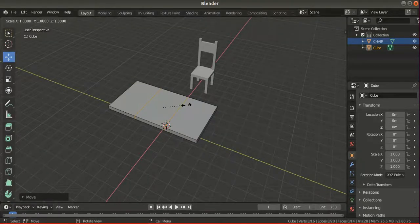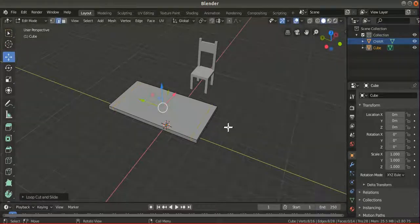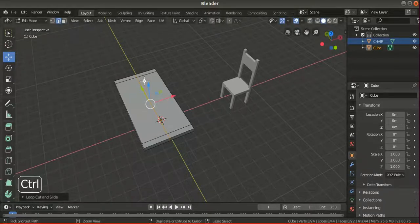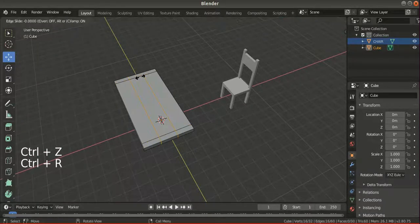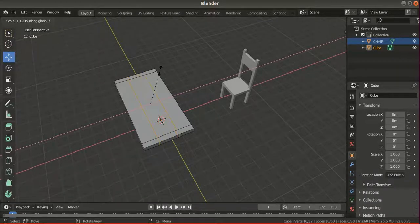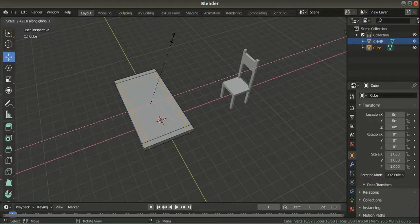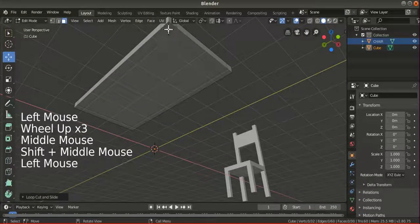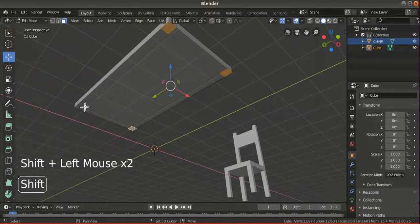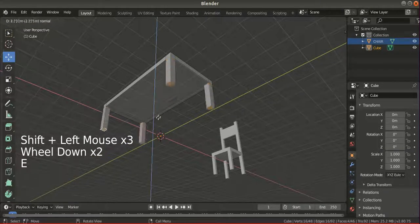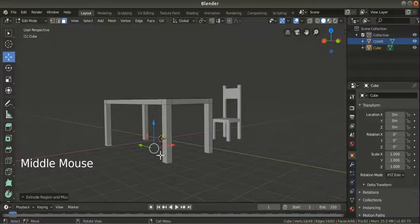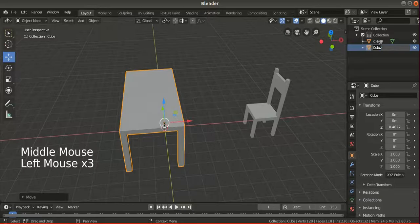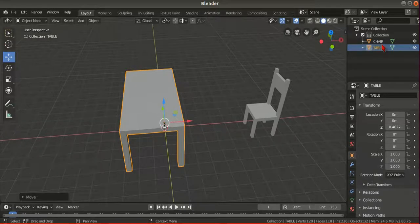Adding a new cube: Shift+A, Mesh, Cube. Going into edit mode, applying loop cuts and extrusions similarly to create the table shape. Setting the face, applying the same techniques. So now I have a table.